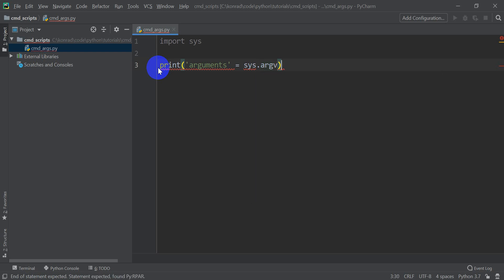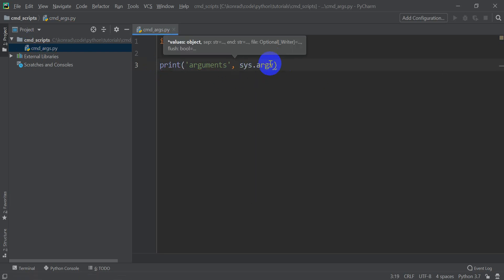We're going to use sys.argv. So we're going to print arguments equals sys.argv. That should print all the arguments. Sorry, not an equal sign, comma, sys.argv. That will print all our arguments.